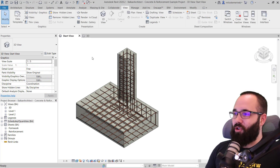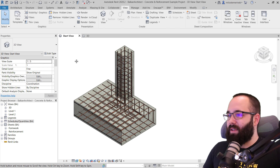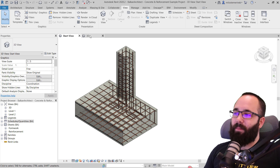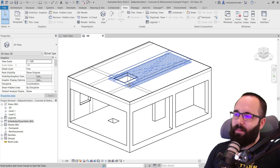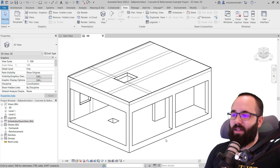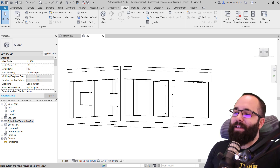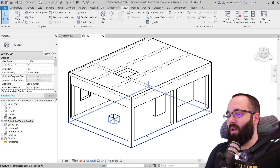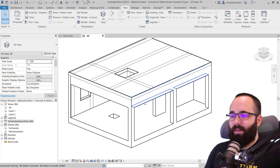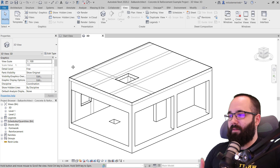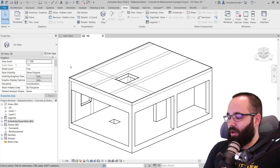Without any further ado, let's jump straight into Revit. This is the starting view, which is actually part of the template. There is this project which was designed to showcase the template and its possibilities - it's a very simple project that has everything you need: floors, columns, walls, beams, and so on, with everything covered in depth.